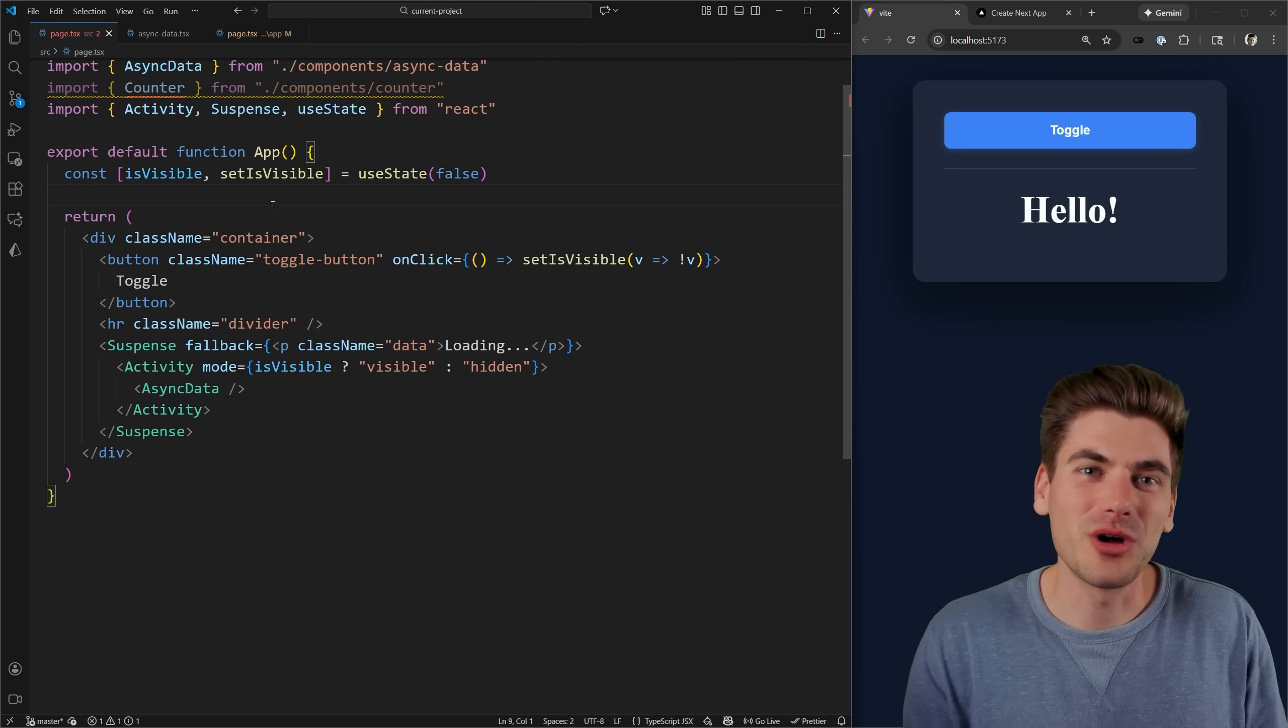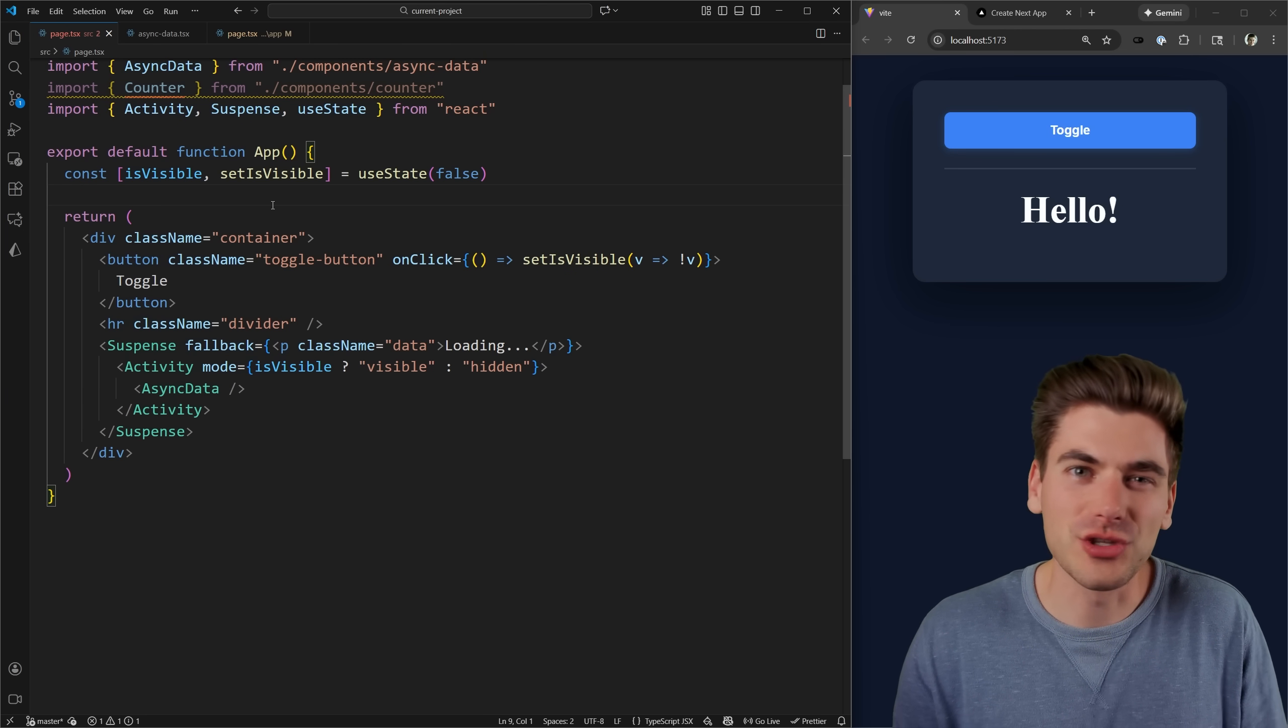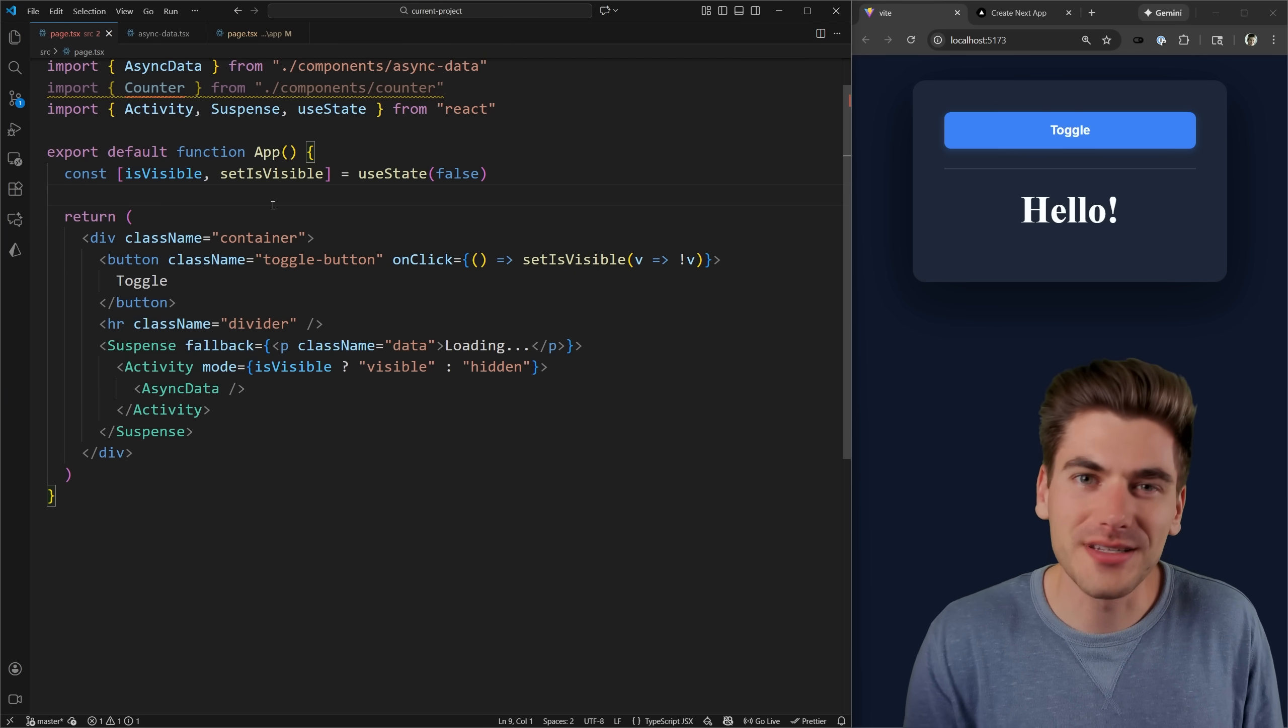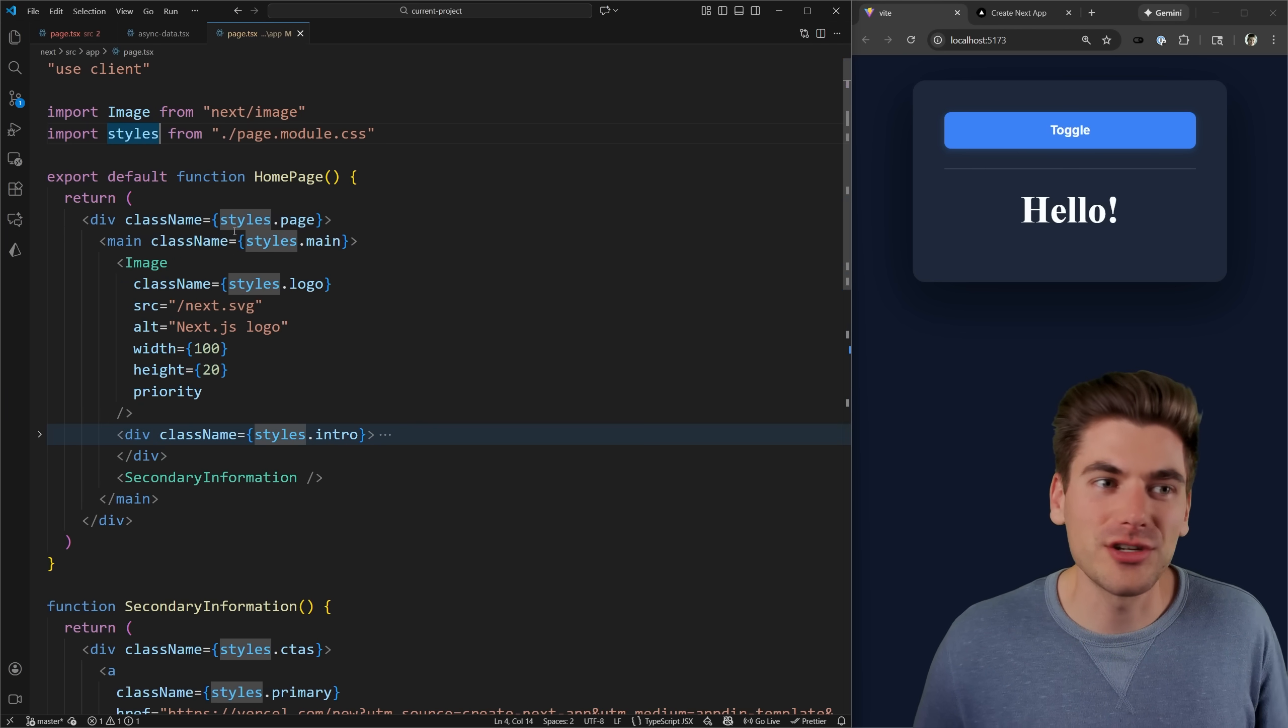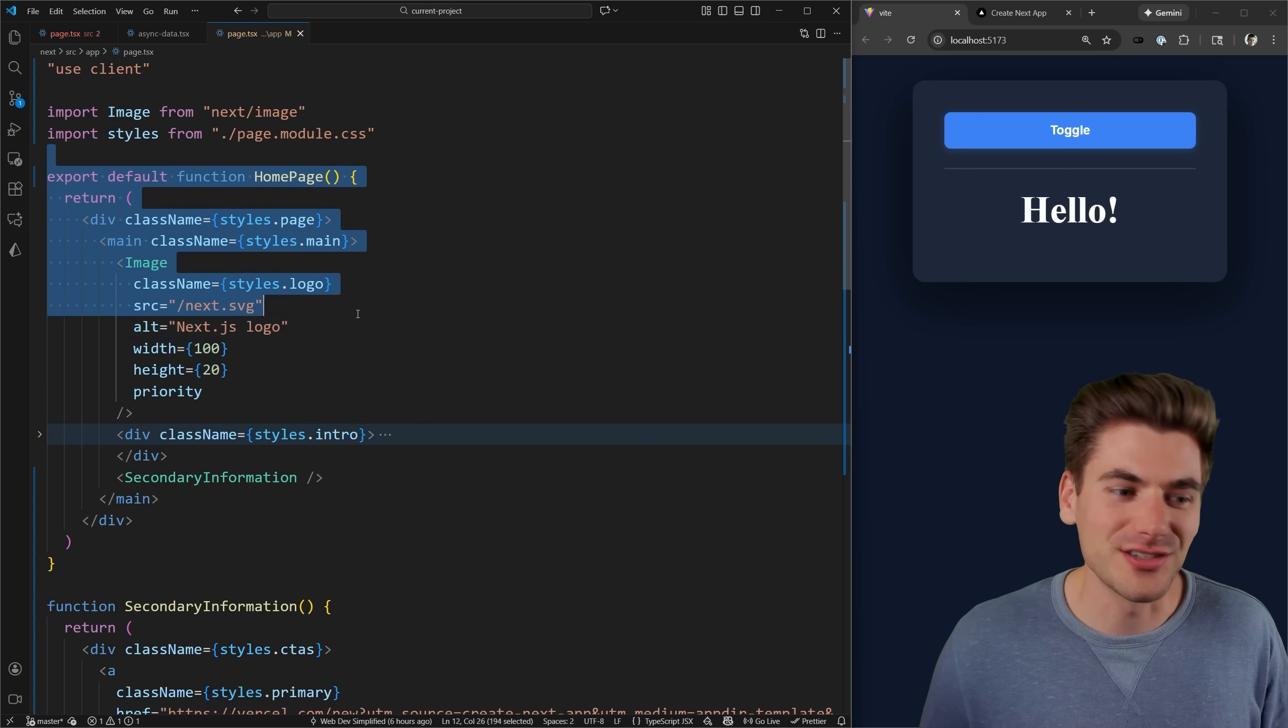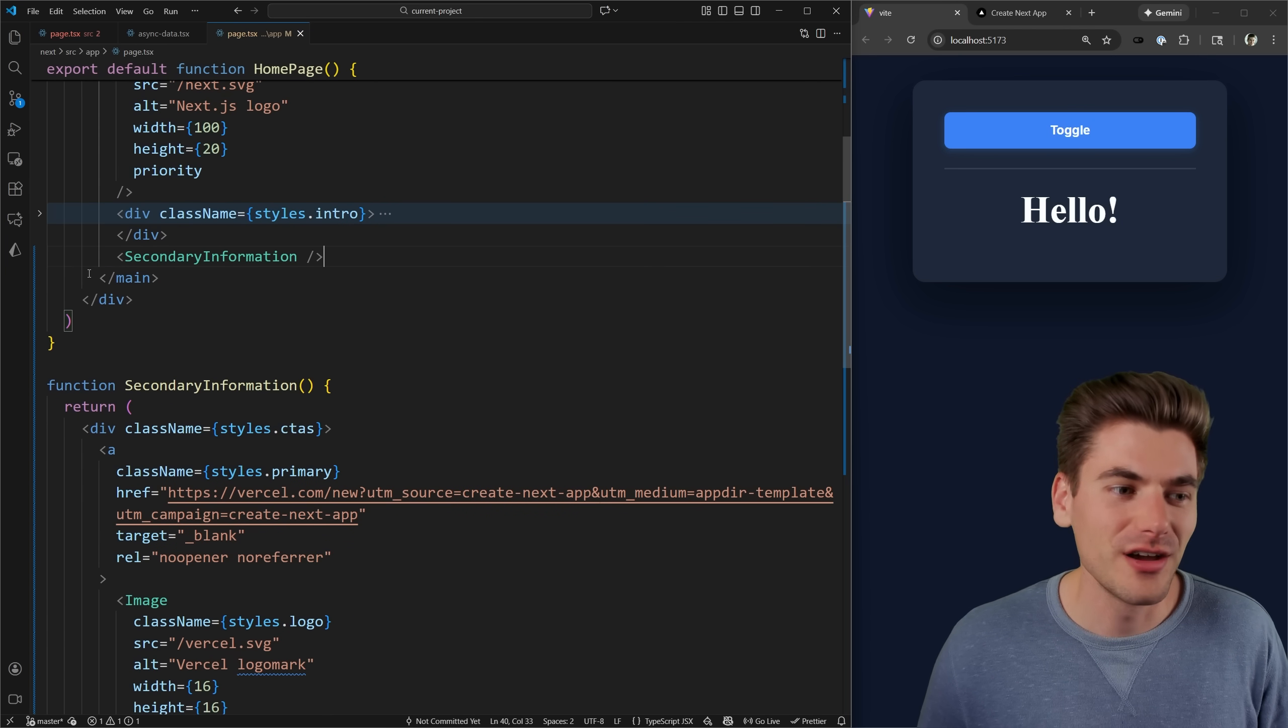Now the final example I want to talk about is really where it kind of breaks through and shows you the power of the performance gains that you can get from this. And we need to use some type of server enabled component. So I just have a basic Next.js application.